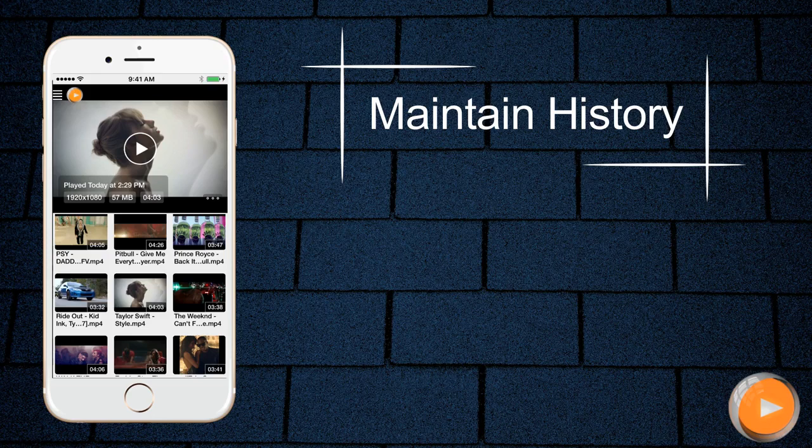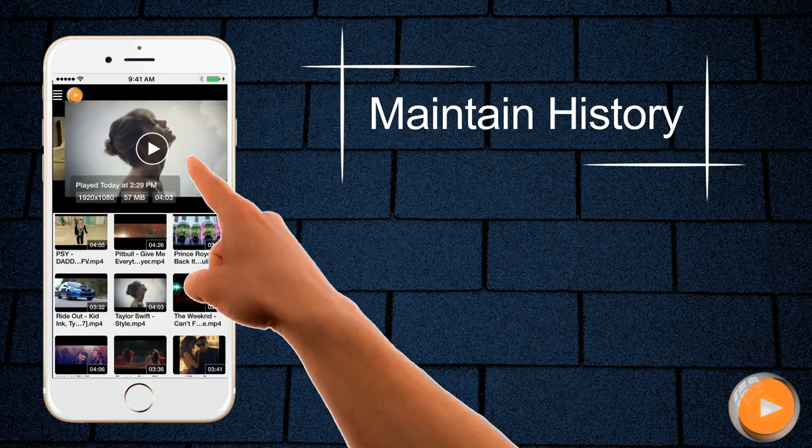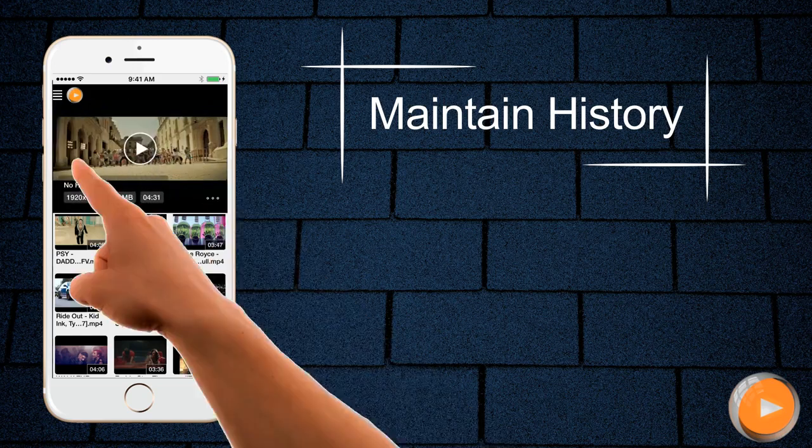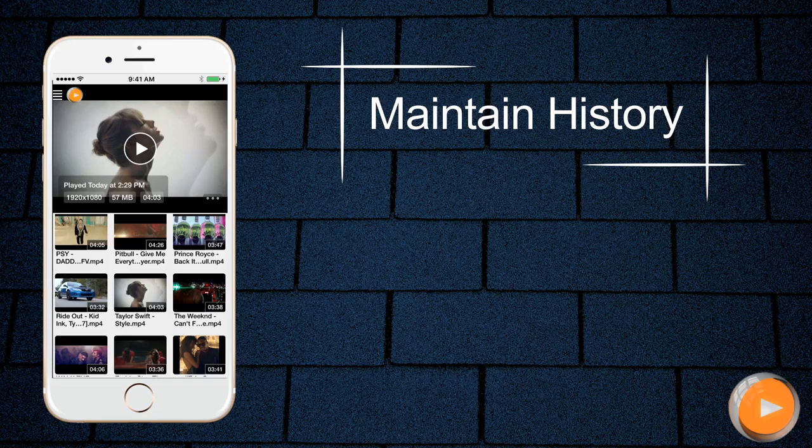After closing video screen it will jump back to history view and the last played video will be shown at the front. The time along with date will be shown at the left bottom of the video thumbnail in history view.